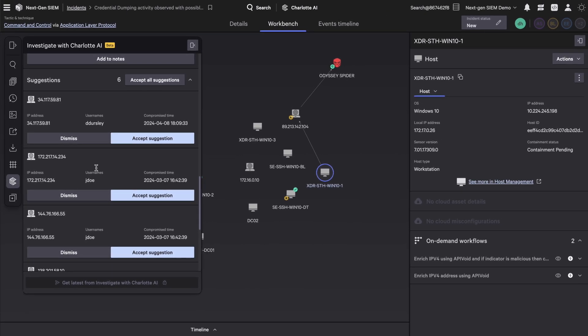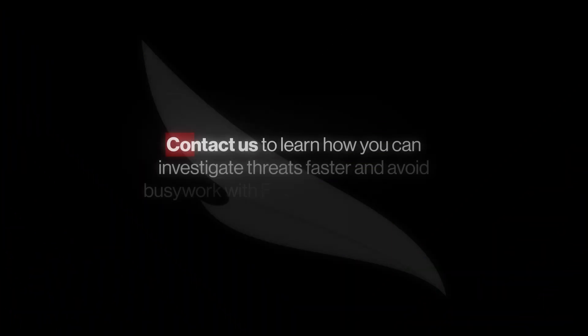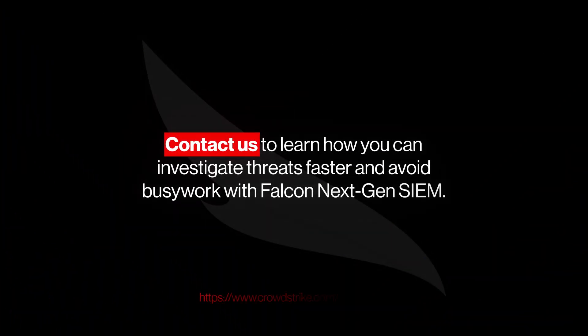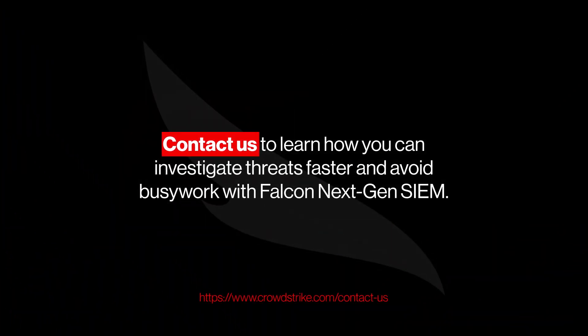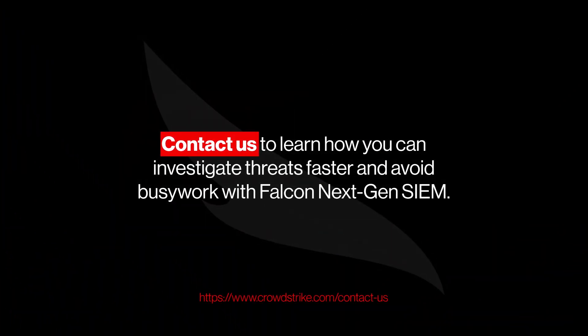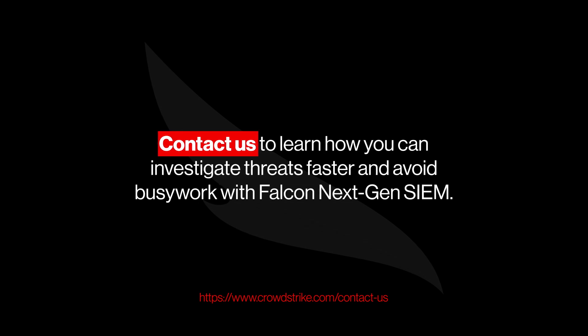Threat investigations have never been easier. Contact us to learn how you can investigate threats faster and avoid busywork with Falcon Next-Gen SIEM.